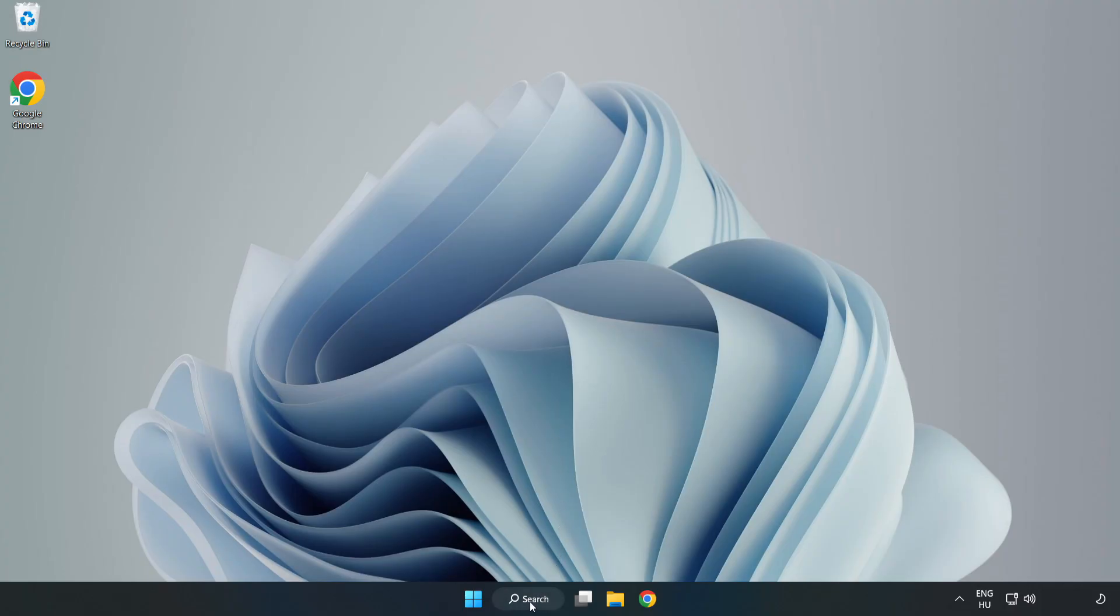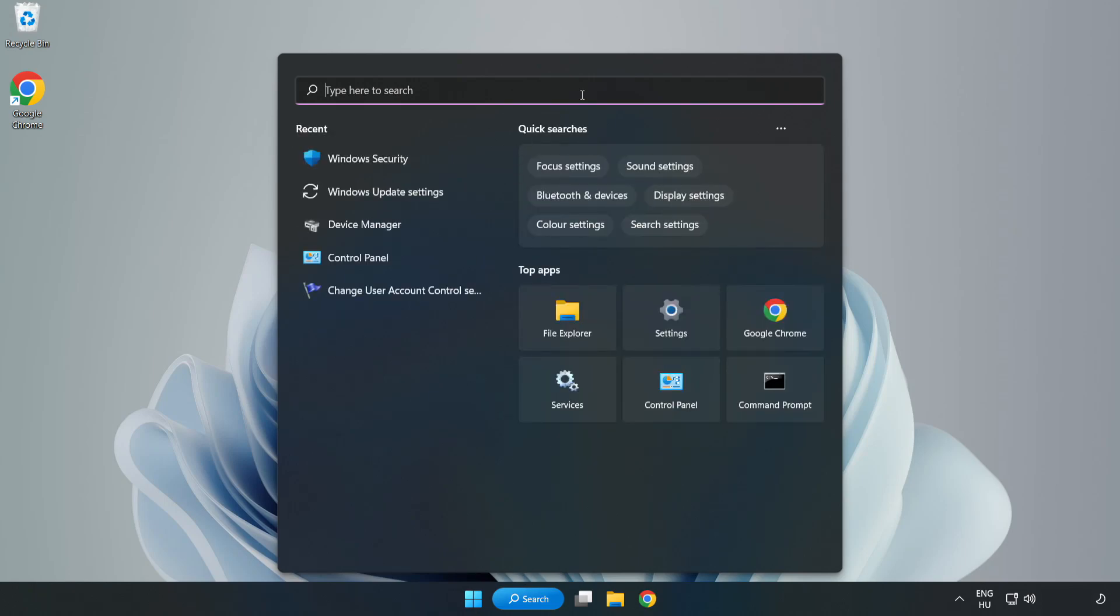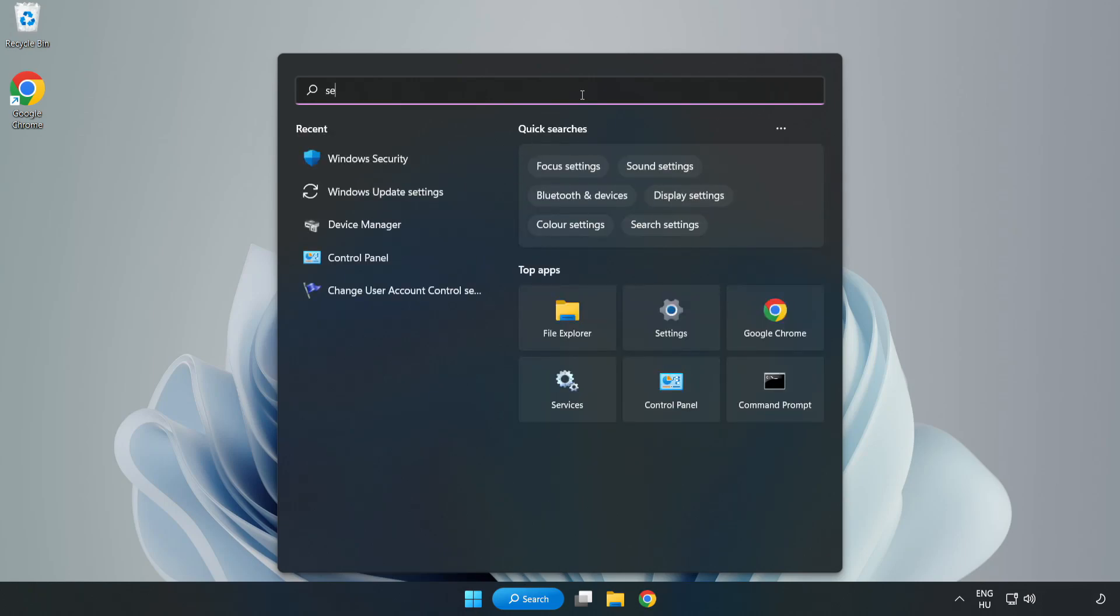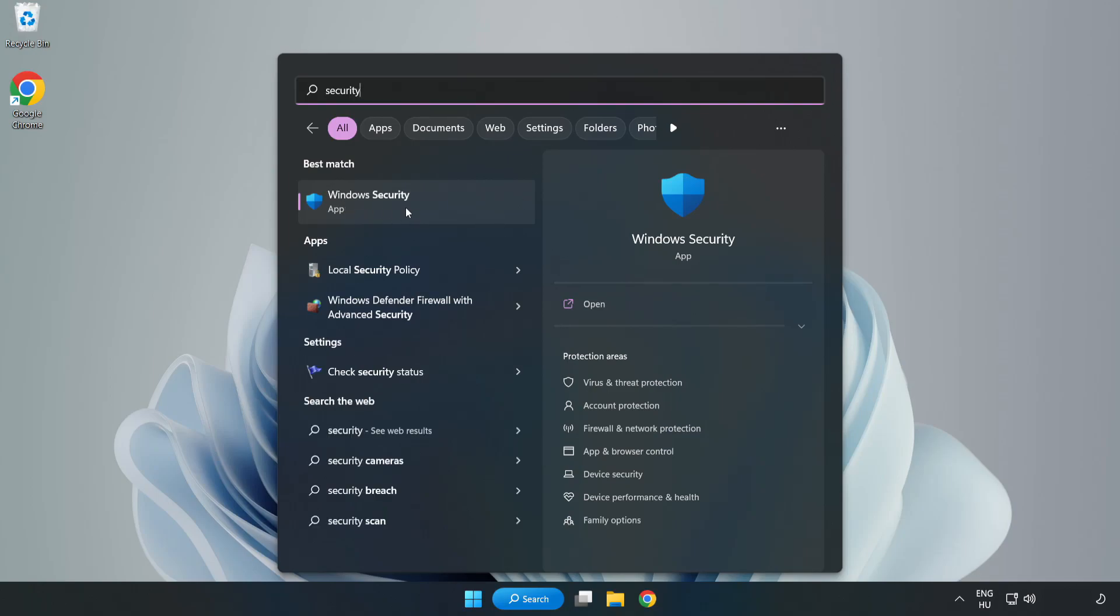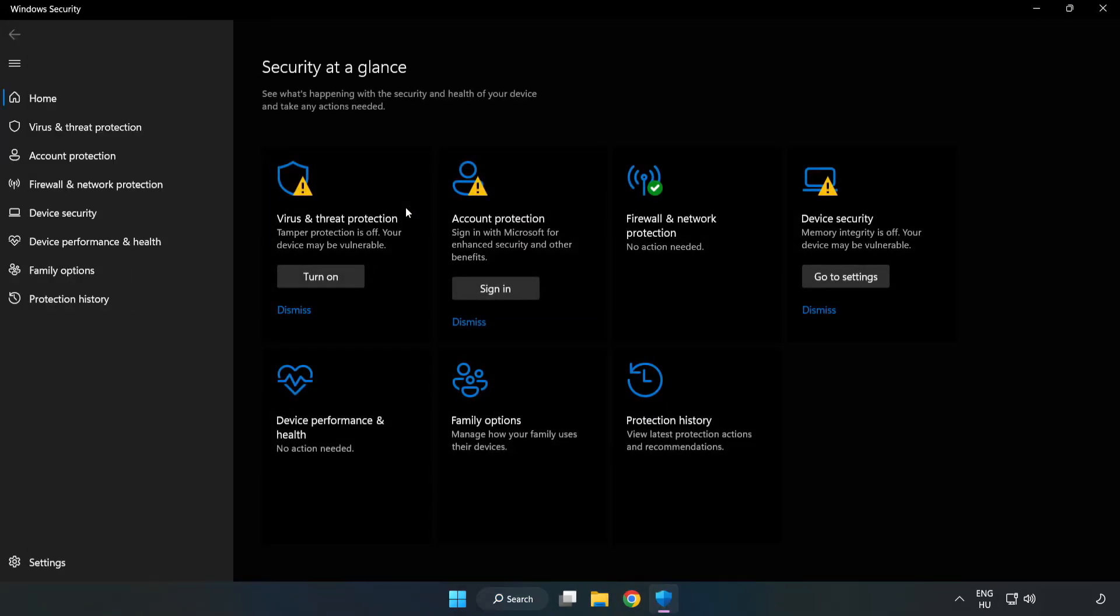click Search bar and type Security. Open Windows Security. Click Virus and Threat Protection.